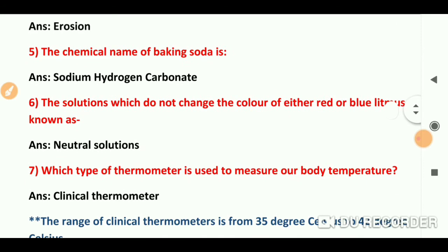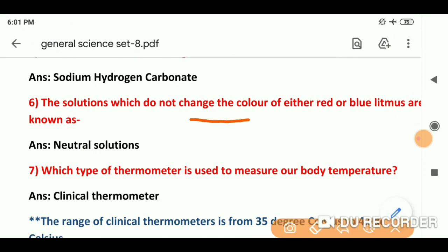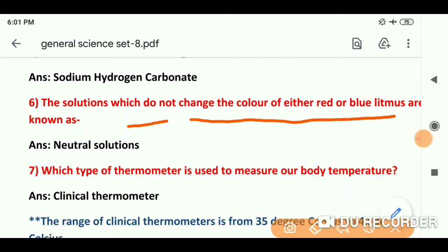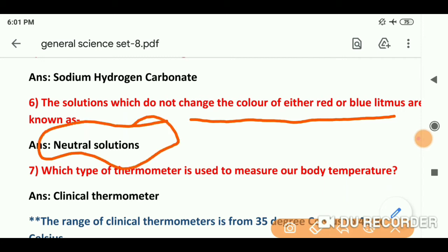Question number 6: The solution which does not change the color of either red or blue litmus paper is known as — जो red को blue में या blue को red में convert नहीं करते, किसी भी litmus paper का color change नहीं करते — वो neutral solutions होते हैं.